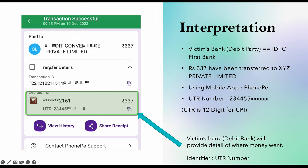This type of screenshot is where the investigation and reporting starts. If you can see the screenshot, it belongs to the PhonePay UPI application. Whenever a transaction happens, a 12-digit UTR number is generated. In this session, we will be covering only UPI frauds.